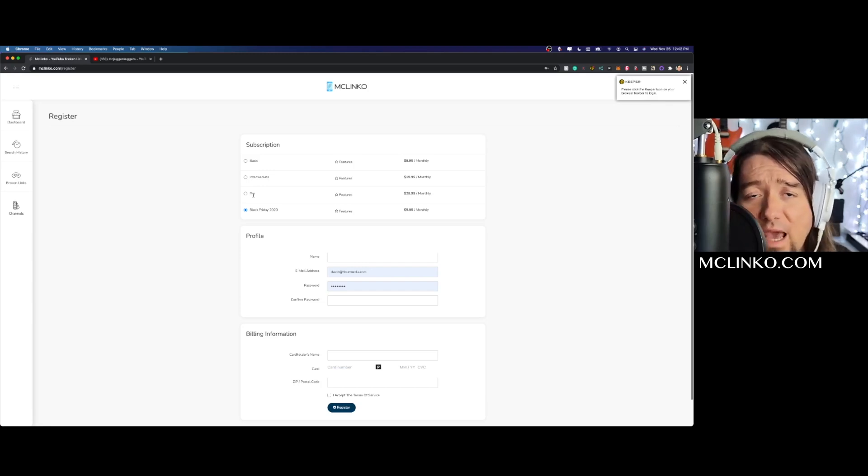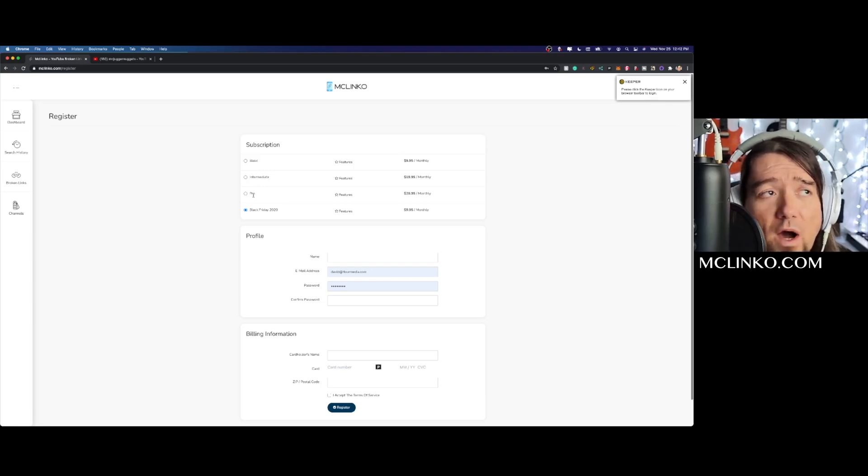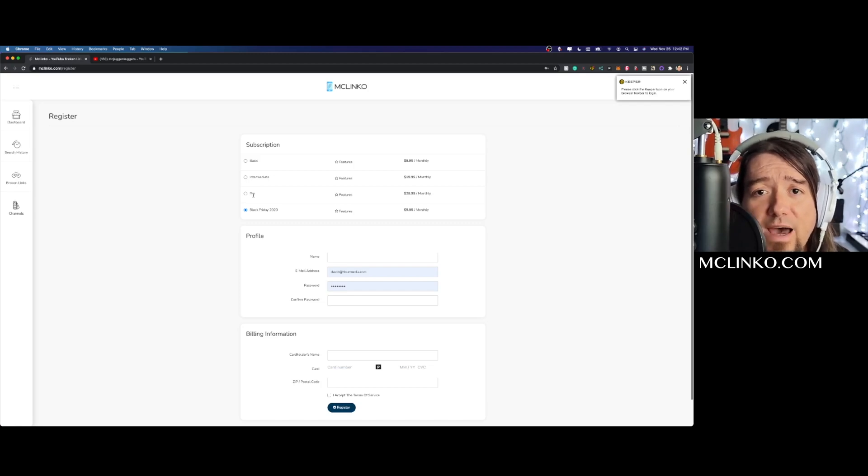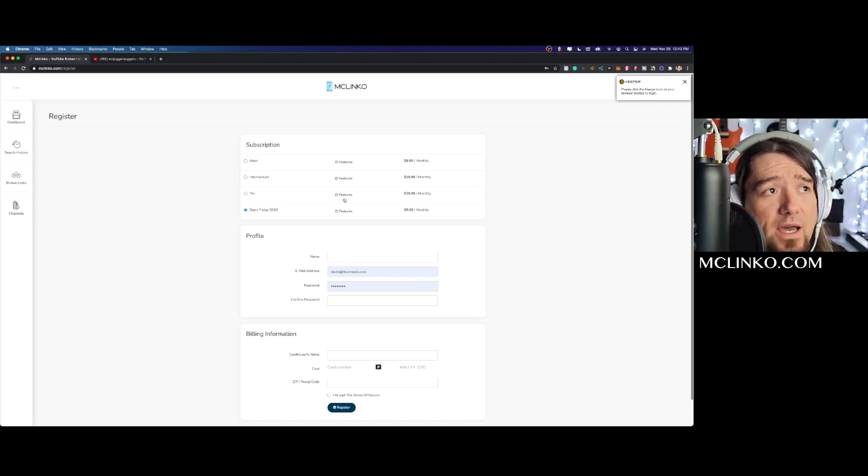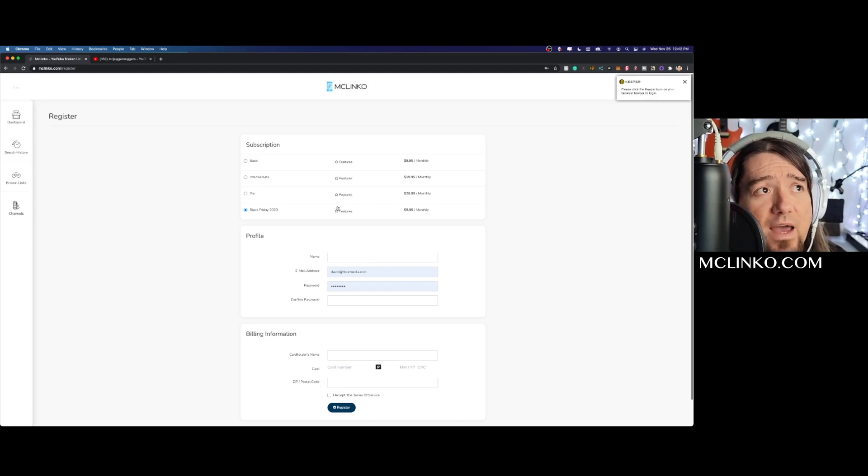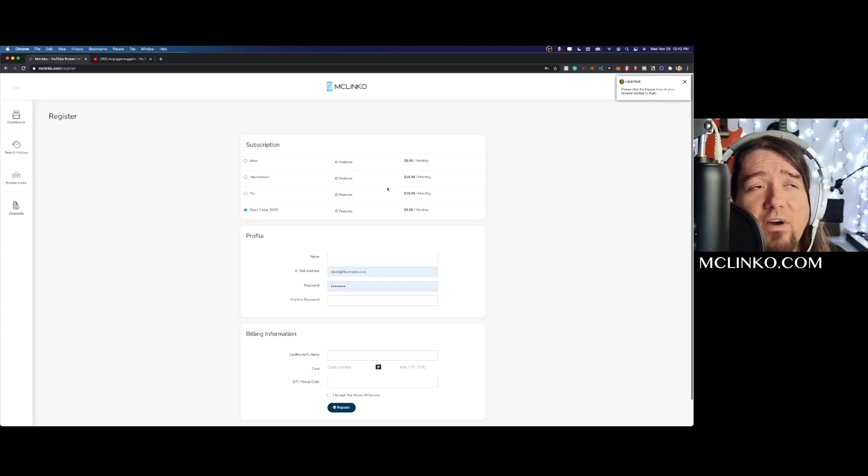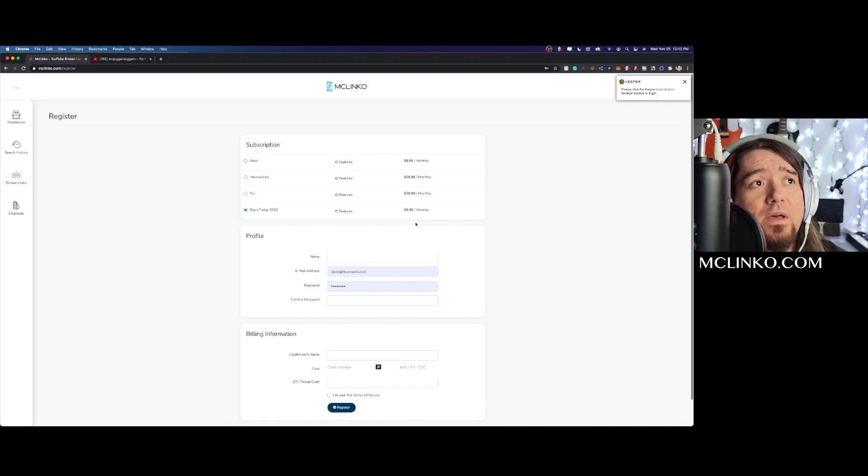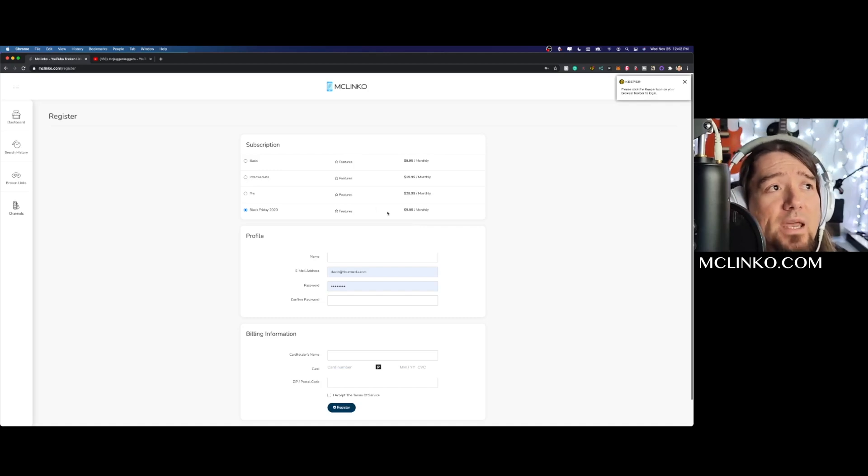Once you get in you can cancel anytime you want, but if you get in with the Black Friday offer you will lose that promotion. If you do cancel and then restart, you would have to go back in at $29.95 per month. So $9.95 per month right now is a great deal - check it out.